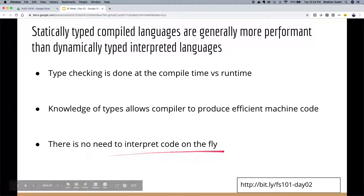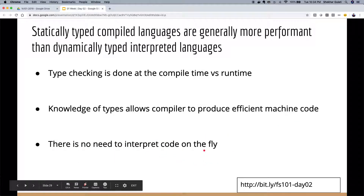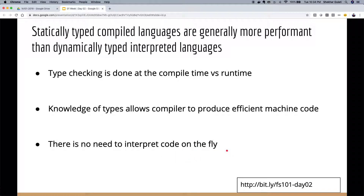There's no need to interpret code on the fly — the less you have to do at runtime, the faster your code generally is.